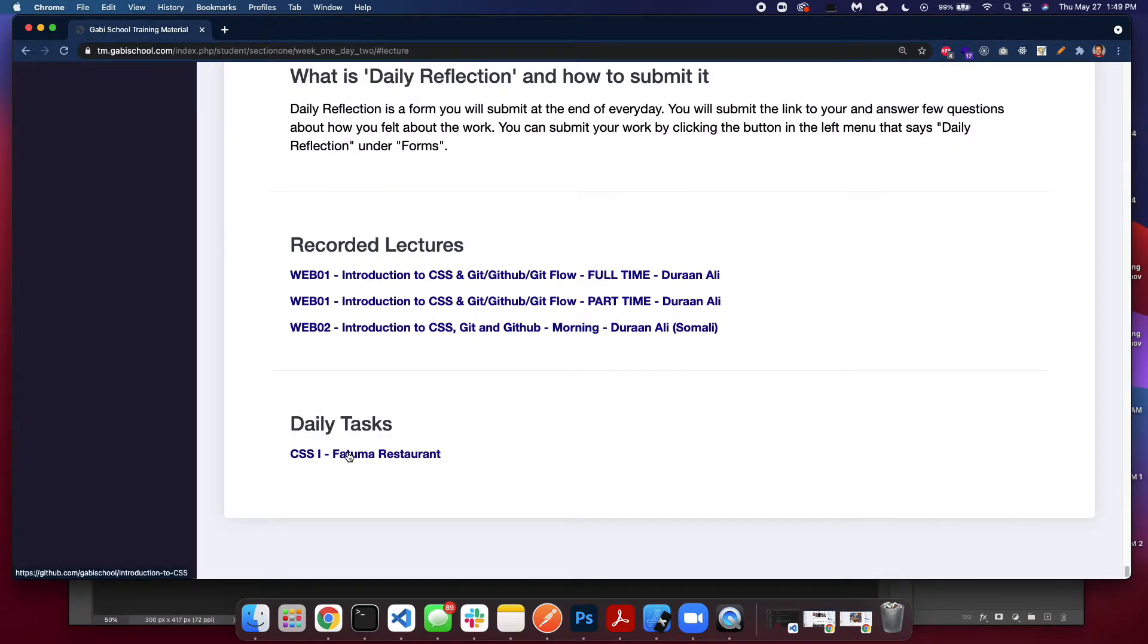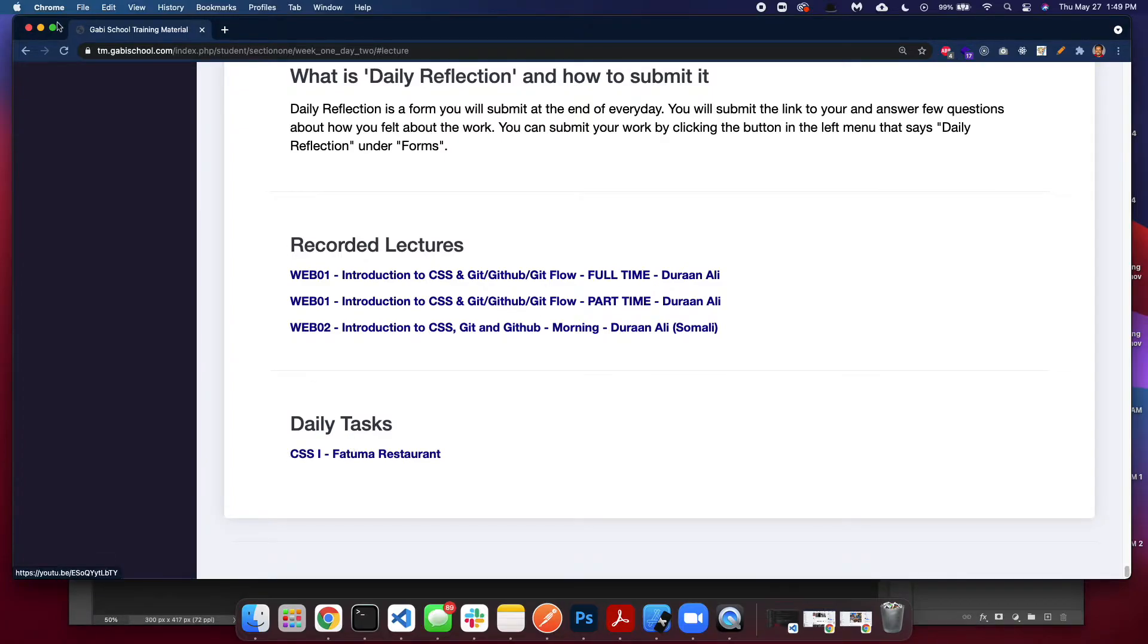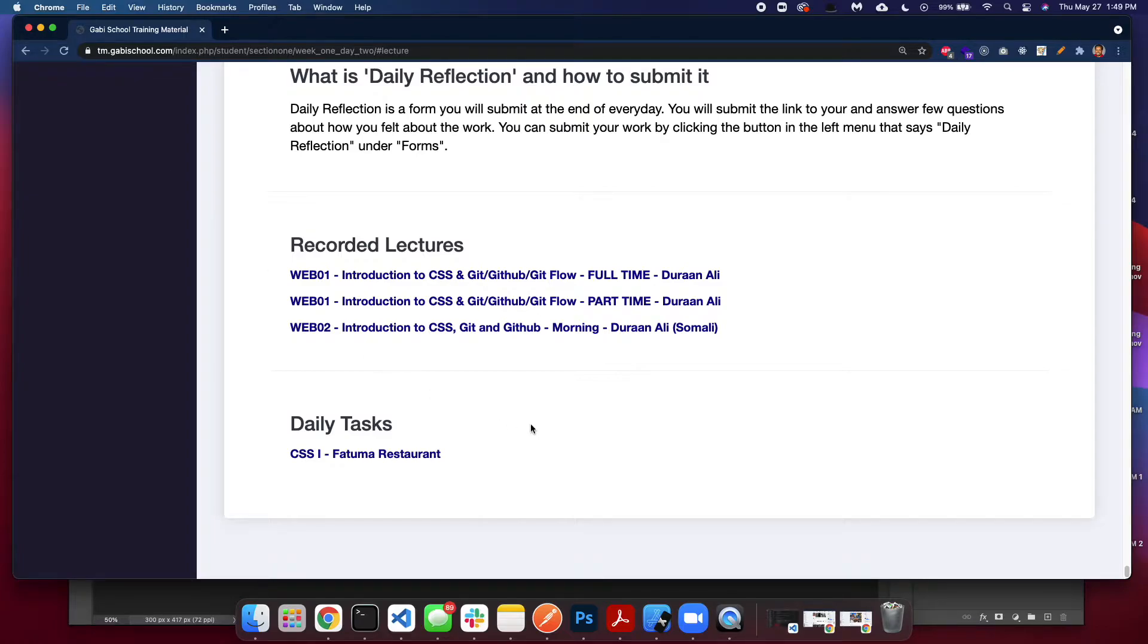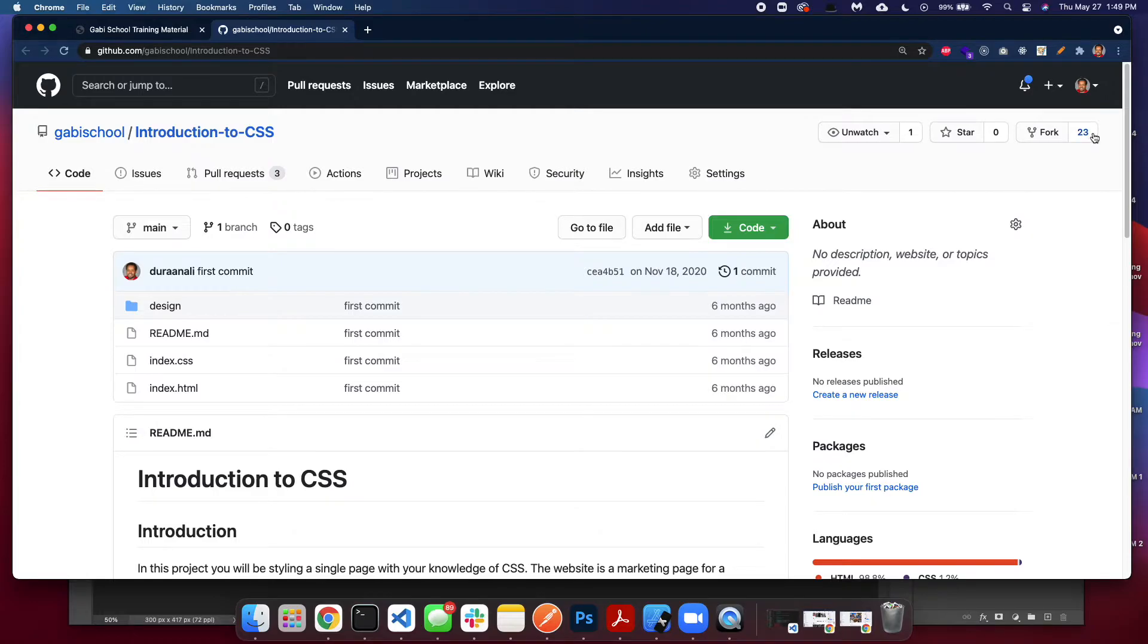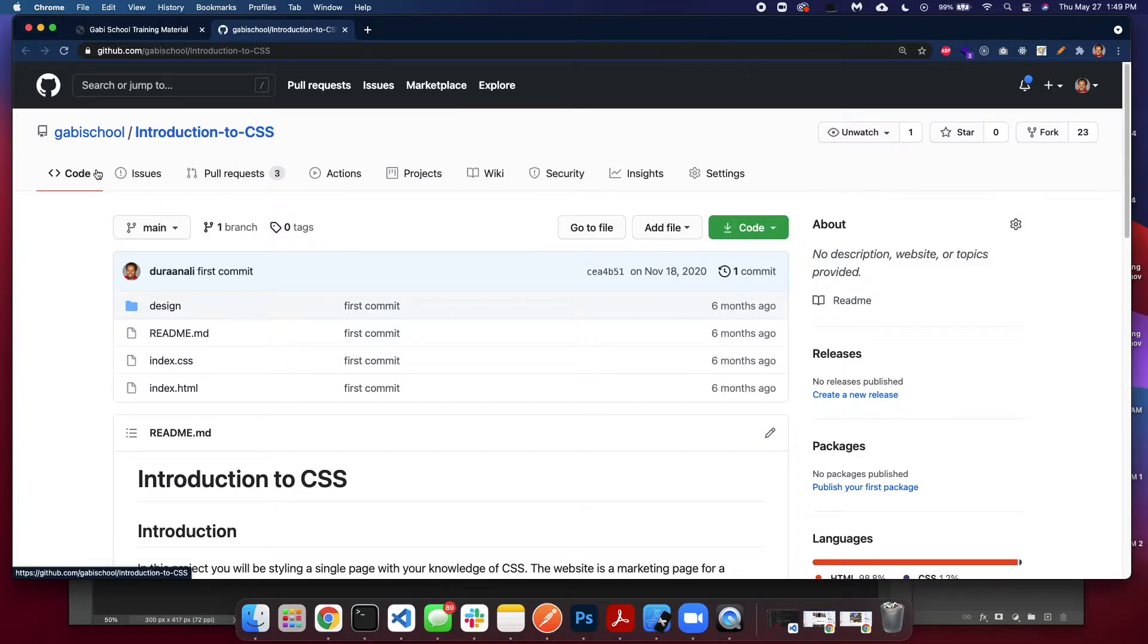Daily task is usually a link to GitHub. Except the first lesson, which is a link to CodePen, which is a website where you can edit code in their website. Most of the time it's in GitHub. I advise you right away when you join GebiSchool to create an account at GitHub. Go to github.com, create an account there, use your name, your full name to create the account.